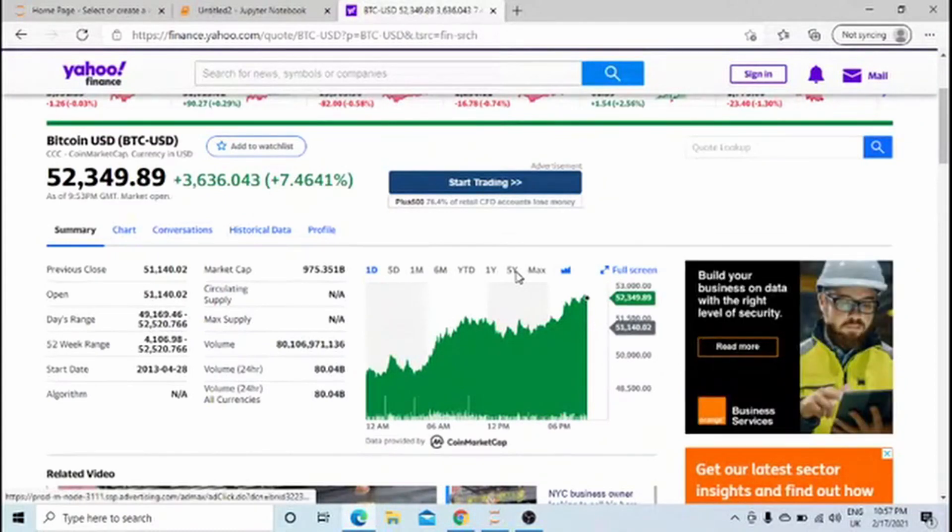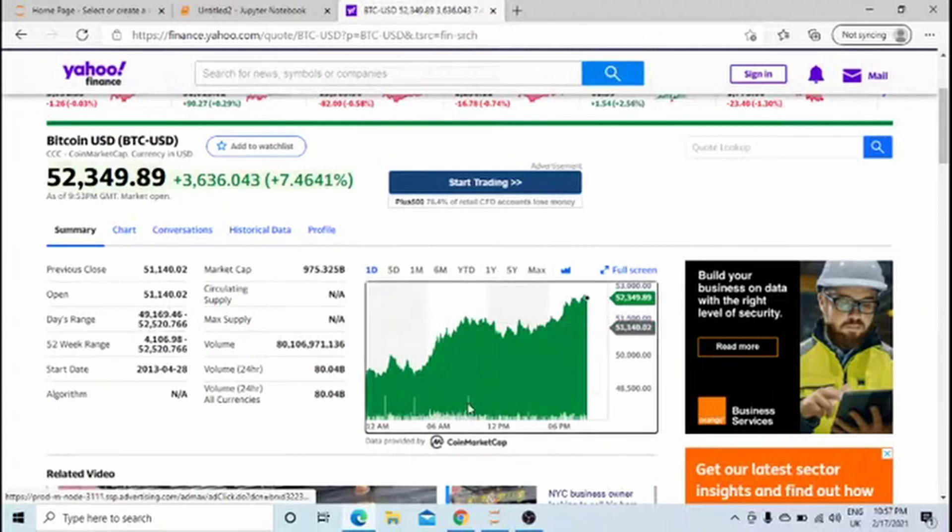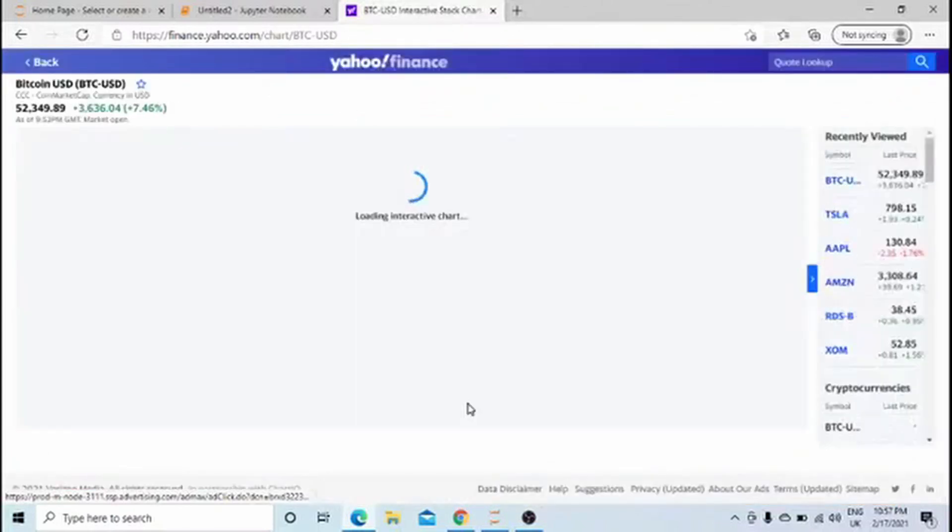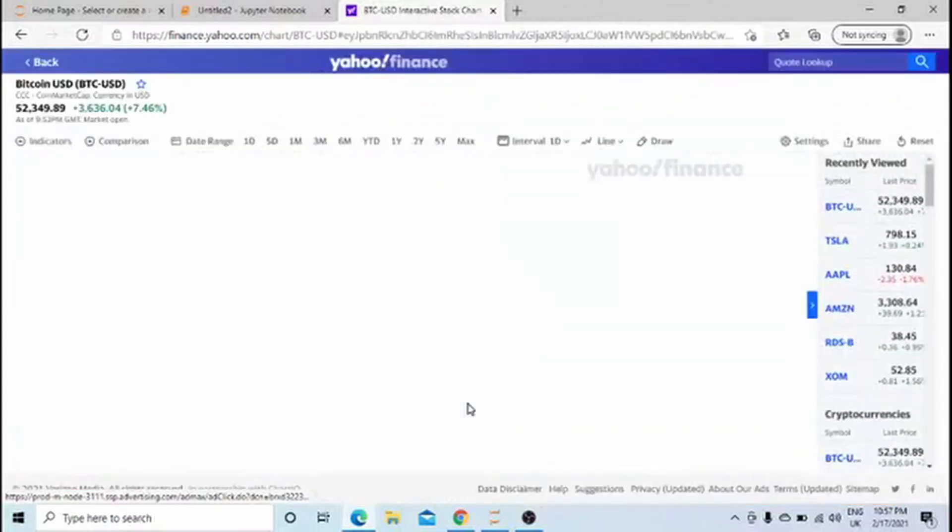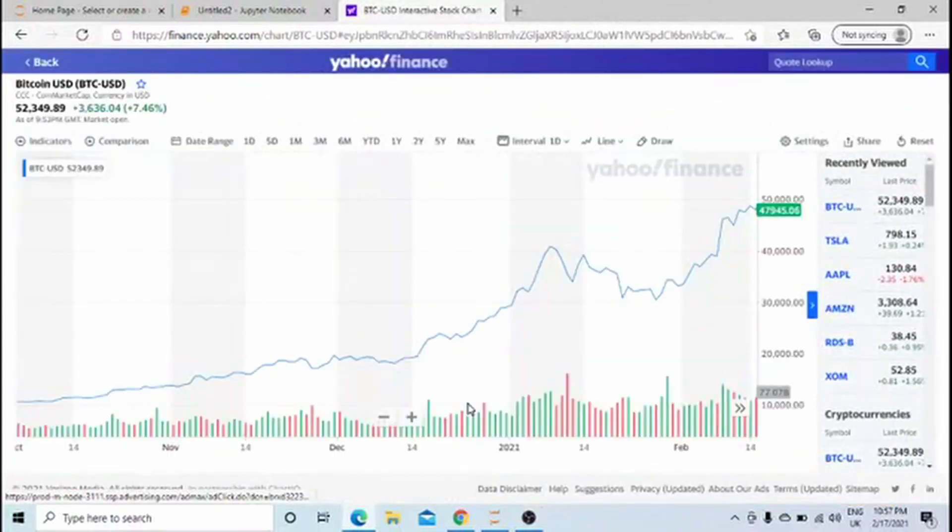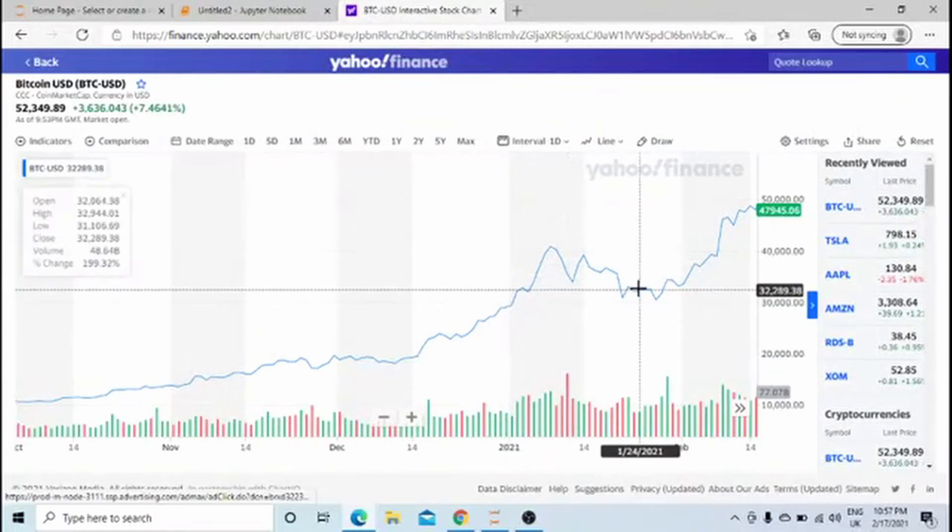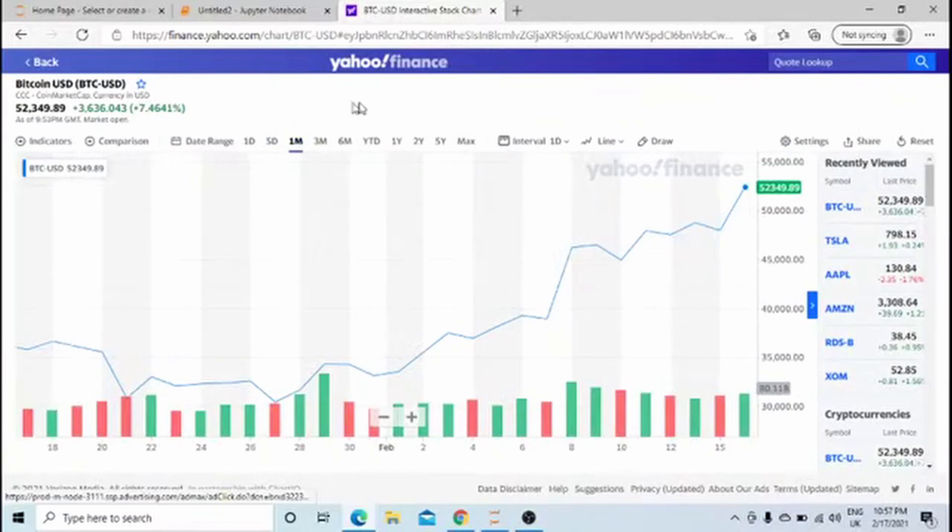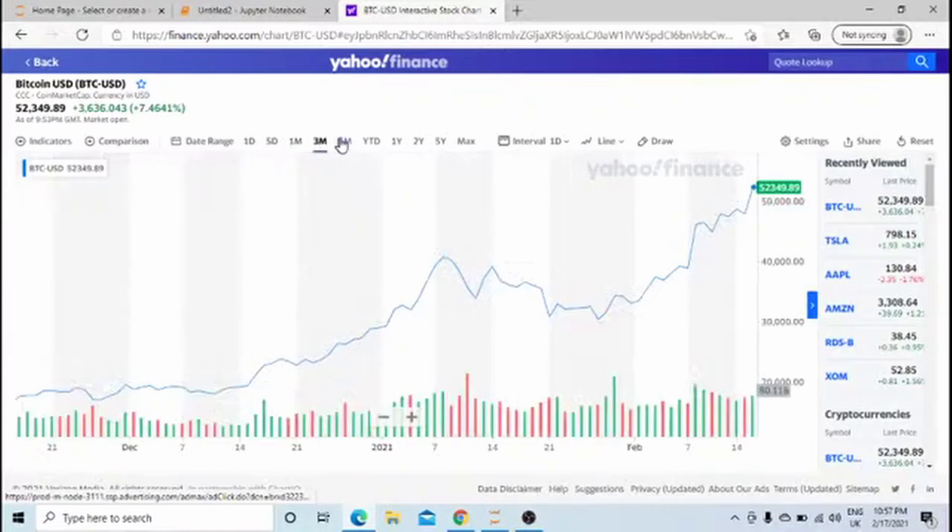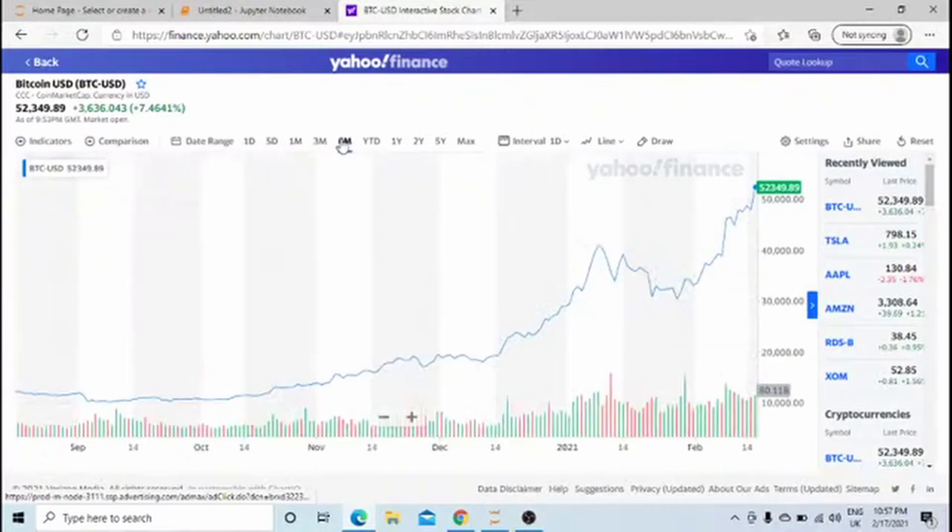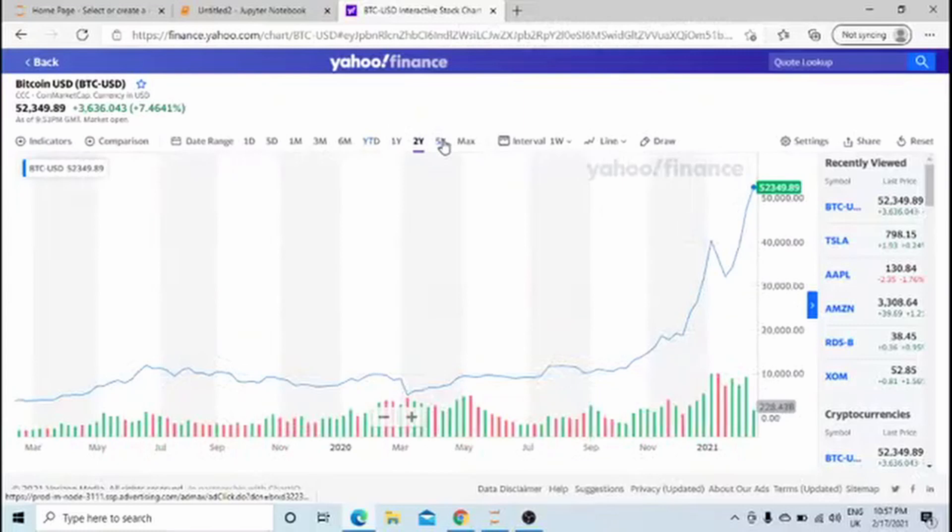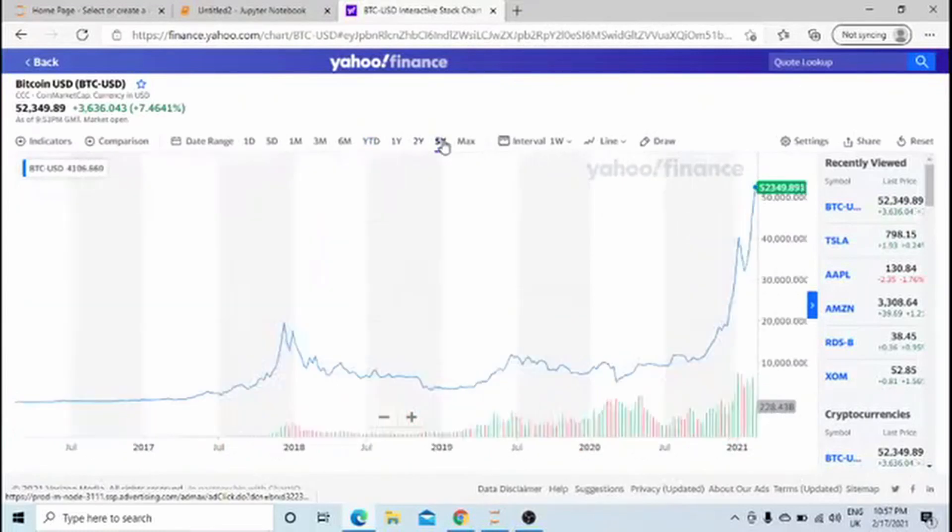If you click on it, it will take you to a much bigger plot where you can see the movement of Bitcoin. You can change the duration to one month, three months, six months, one year, two years, even five years. We'll download five years of data.